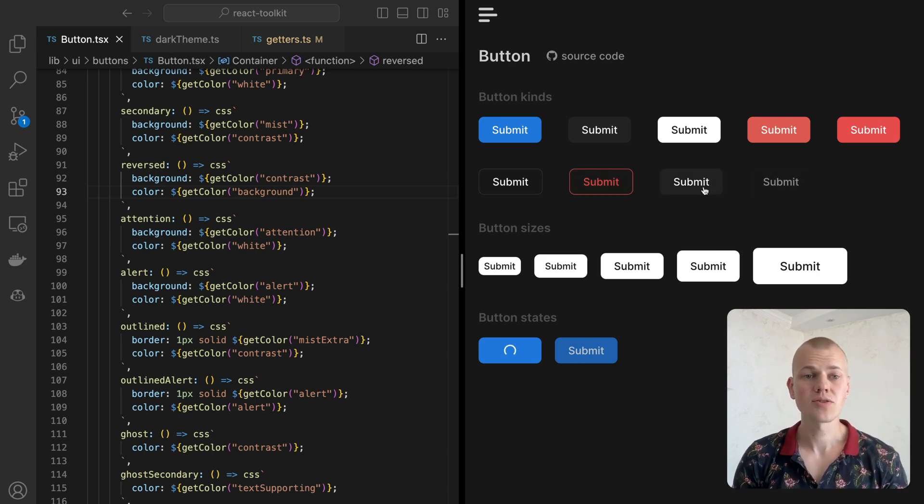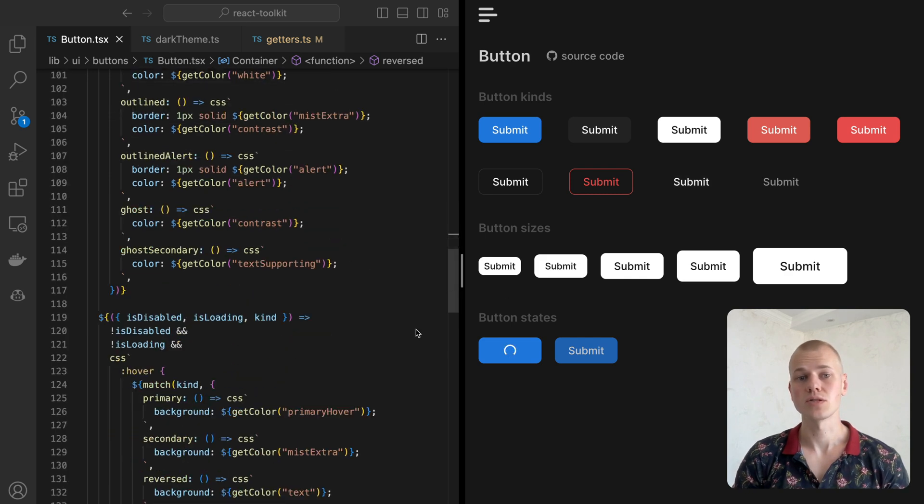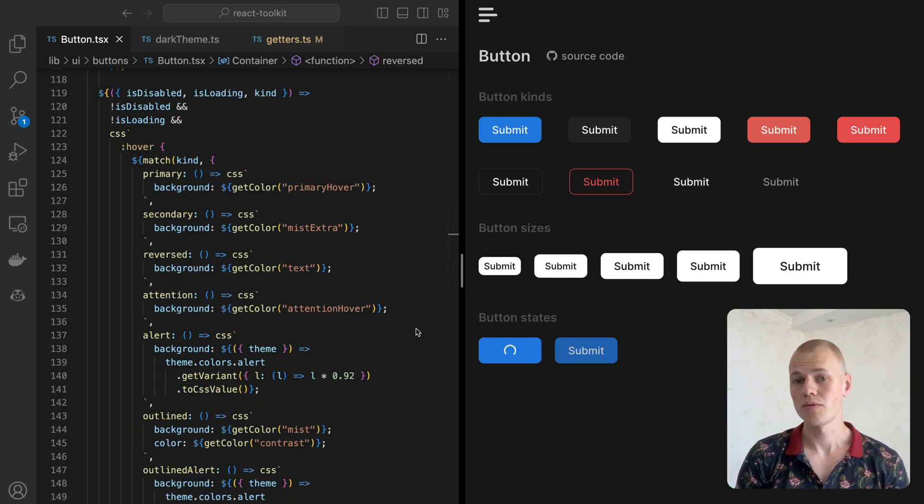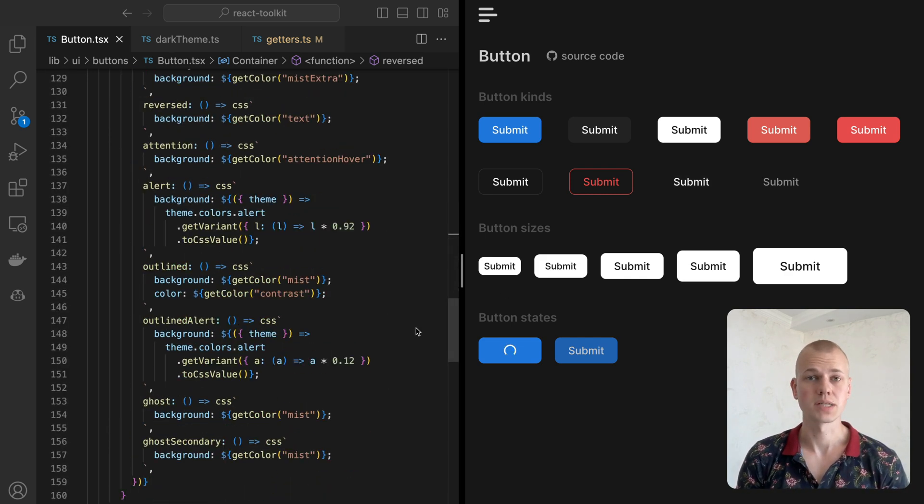When the button is interactive, meaning there is no loading or disabled state, we apply a custom hover effect for every variant of the button.